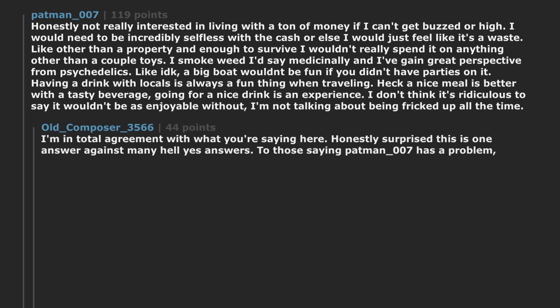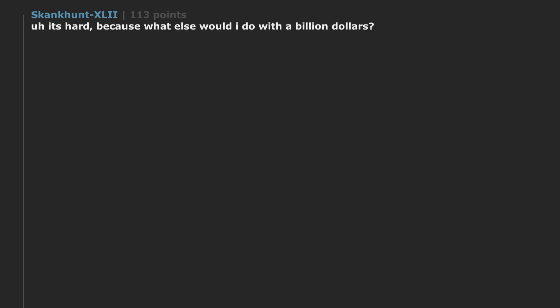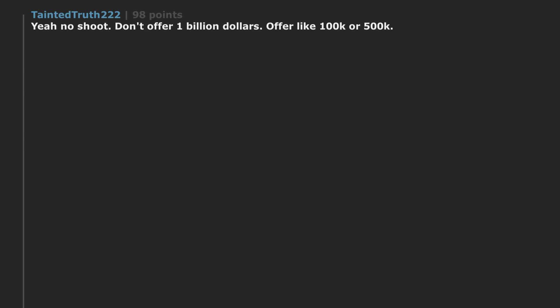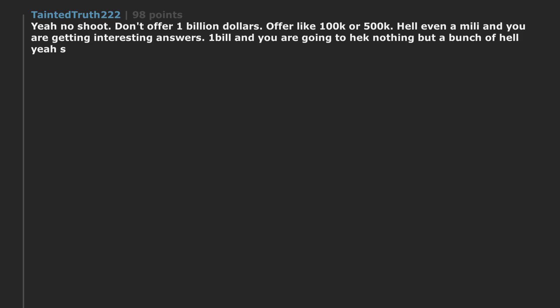To those saying Patman007 has a problem. It's hard. Because what else would I do with a billion dollars? Yeah no shoot. Don't offer one billion dollars. Offer like 100k or 500k. Hell even a million you are getting interesting answers. One billion you are going to hear nothing but a bunch of hell yes.